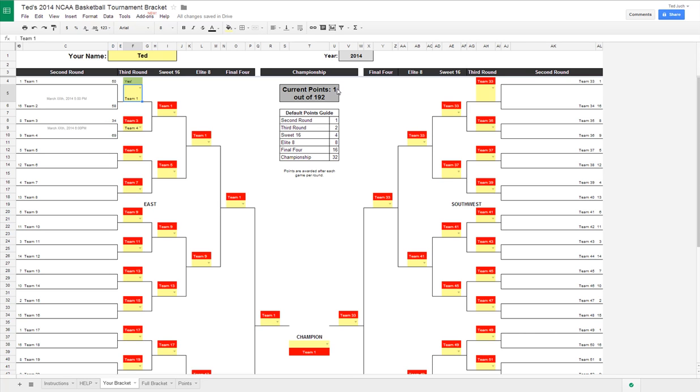It'll automatically give you points here. Based on this point guide, you can keep track of how many points you've earned as the tournament develops. The cool thing about this being on Google Sheets is you can share this with the world and people can see how your bracket's doing.